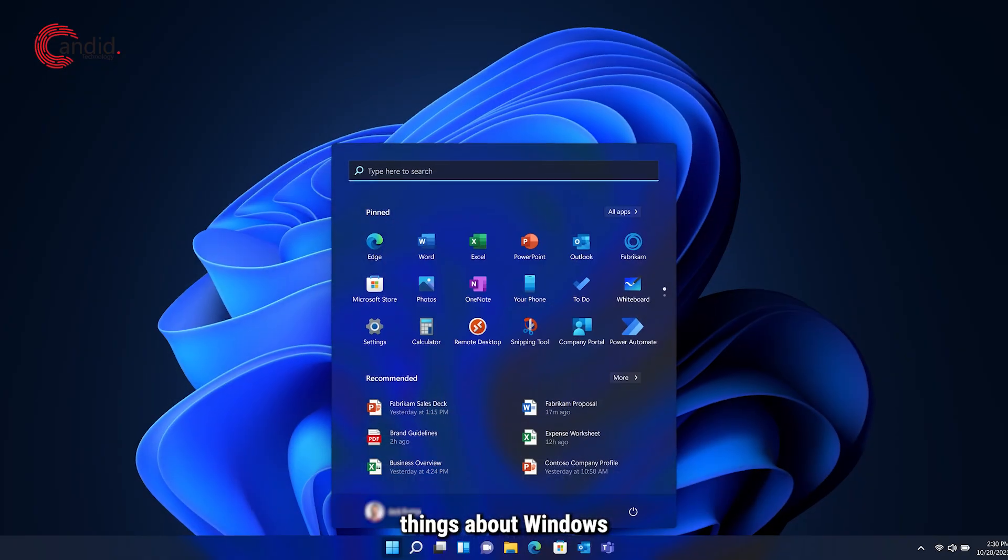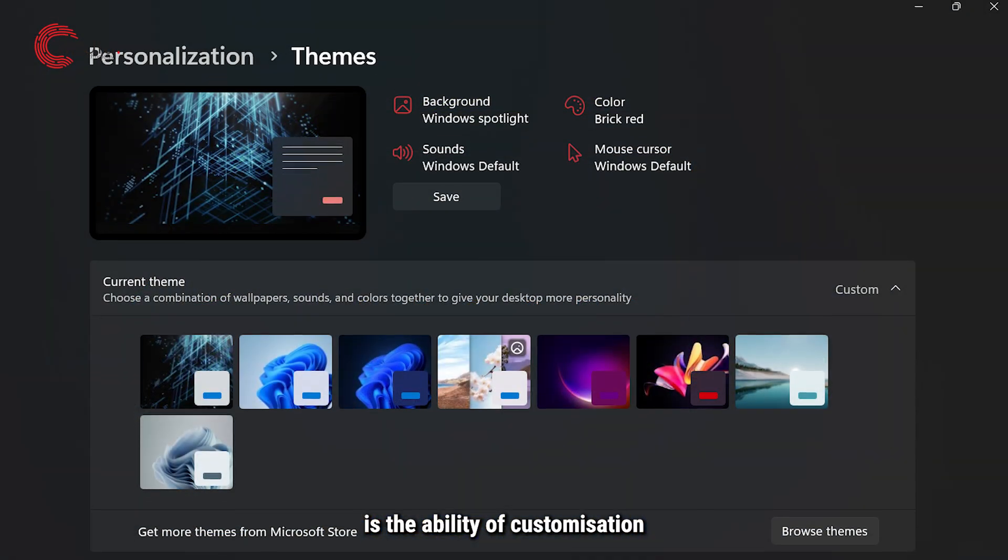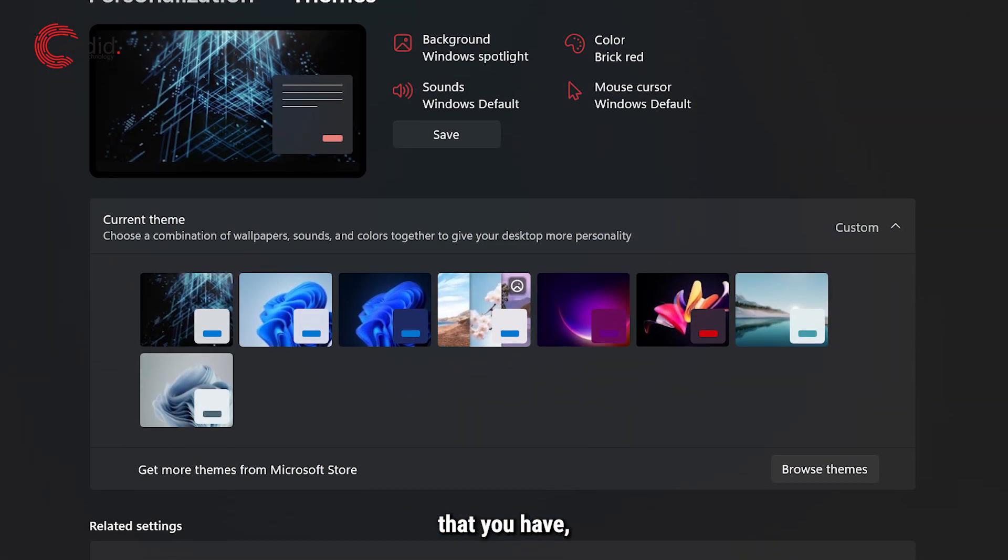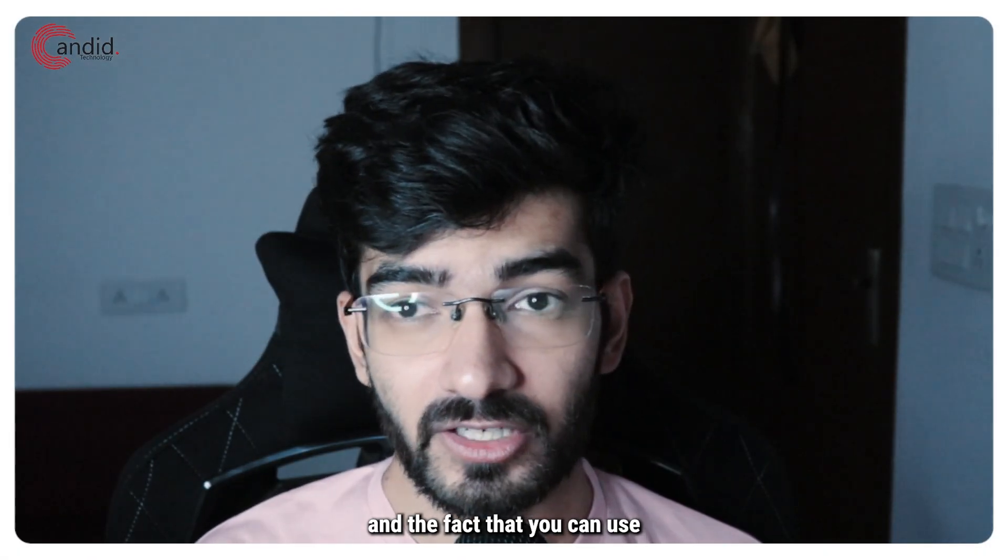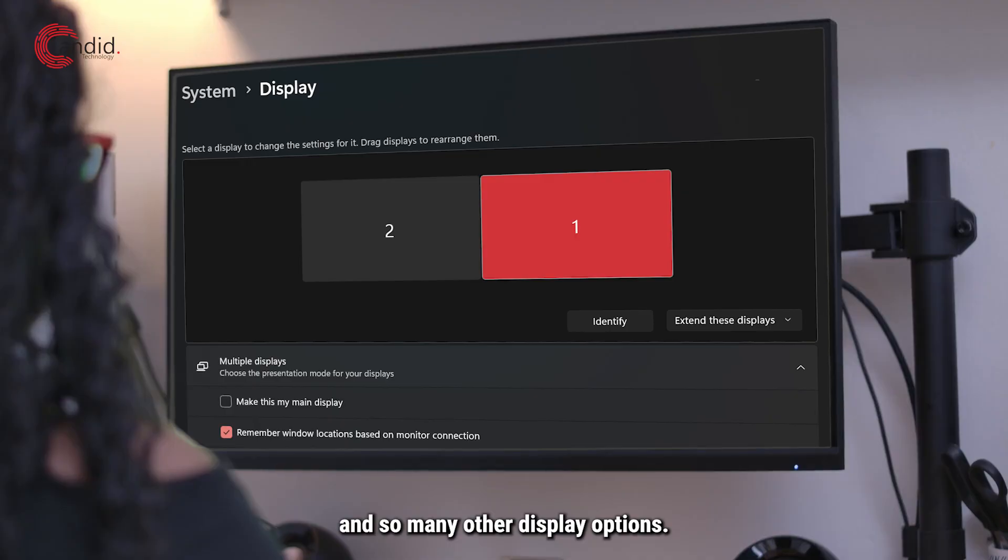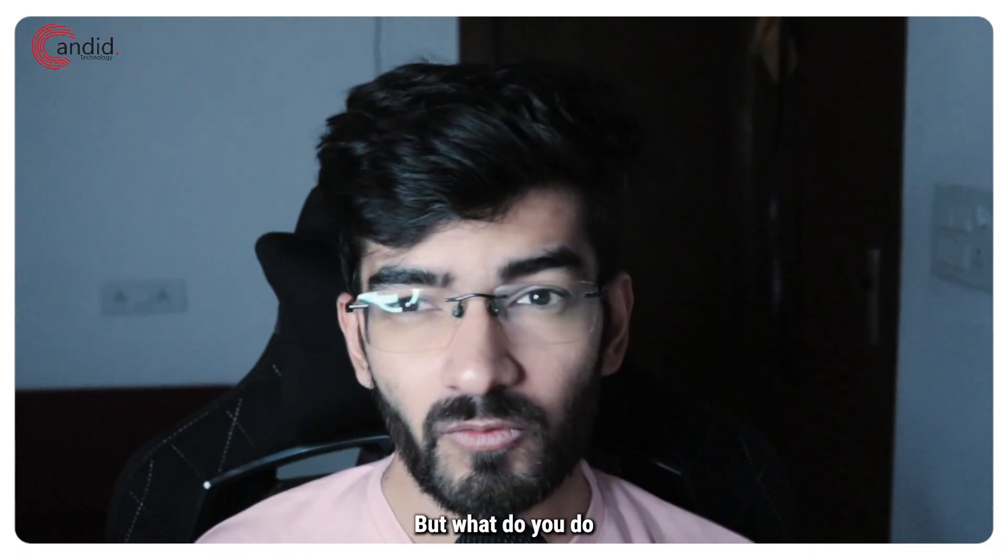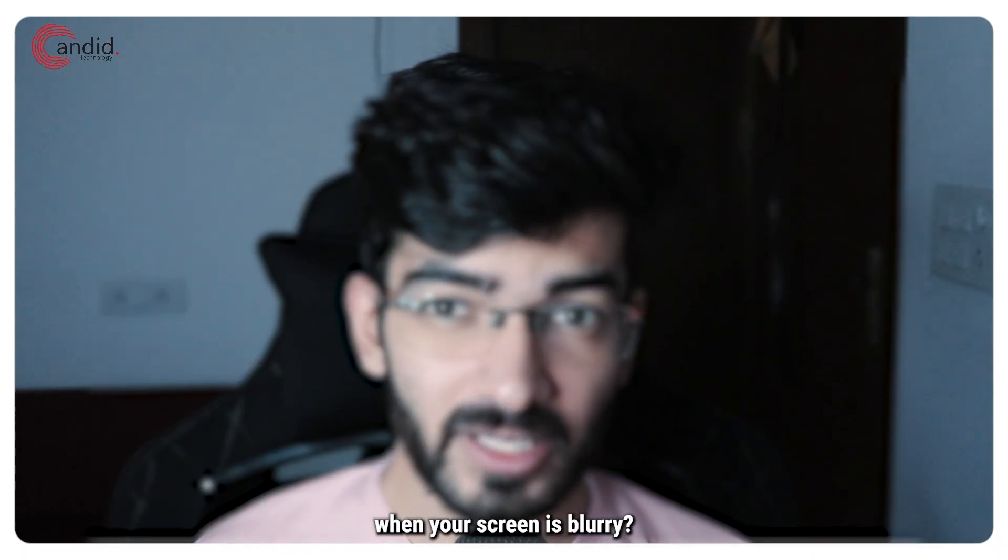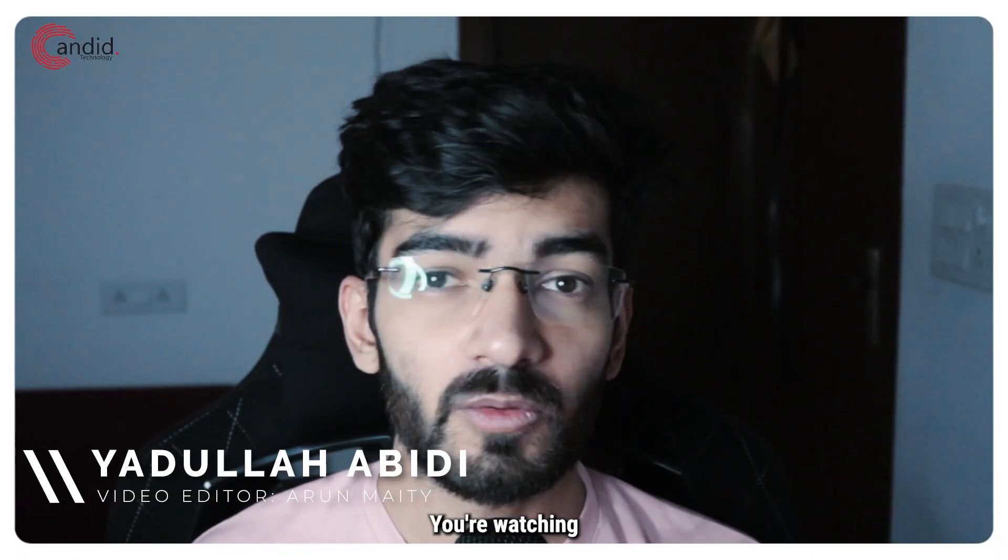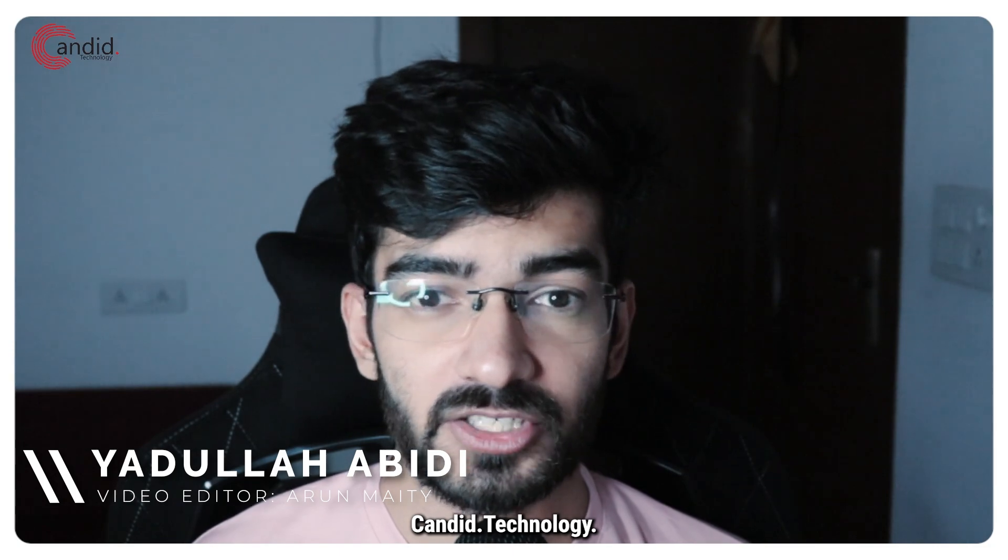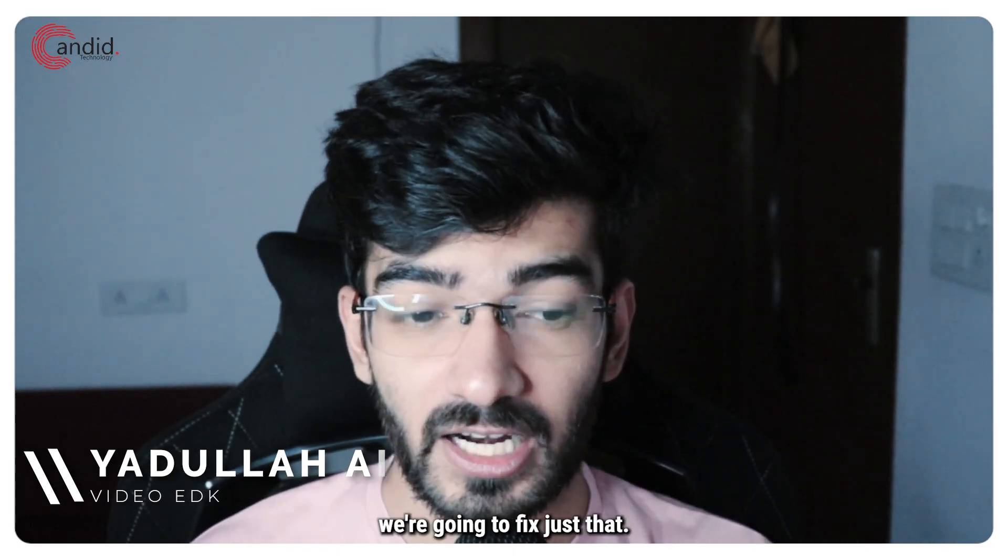One of the best things about Windows 11 and Windows in general is the ability of customization that you have and the fact that you can use so many displays and display options. But what do you do when your screen is blurry? My name is Yadulla, you're watching Candid Technology, and in this video we're going to fix just that.